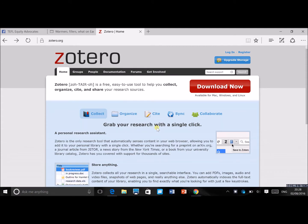Hi everyone, this is Marek from the TEFL Show podcasts and videos. In this video I'll be talking about Zotero, which is a free tool for storing academic references — journals, articles, and books. It allows you to store them and also very easily create citations and a bibliography in the work that you're writing.